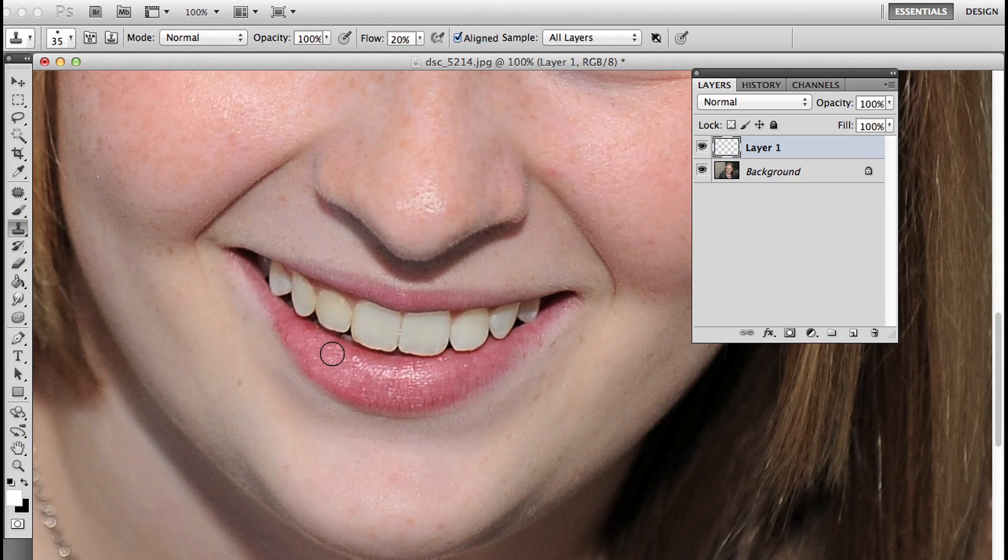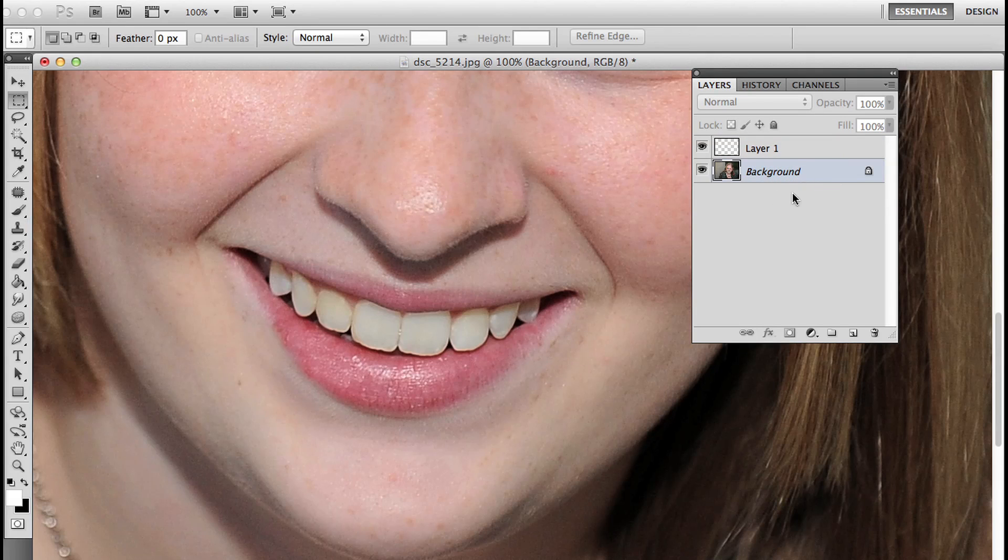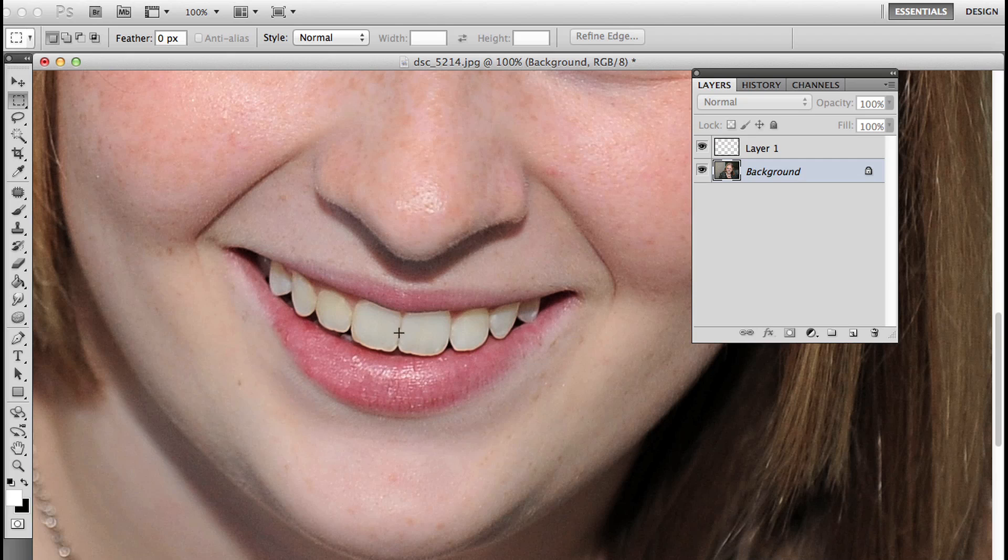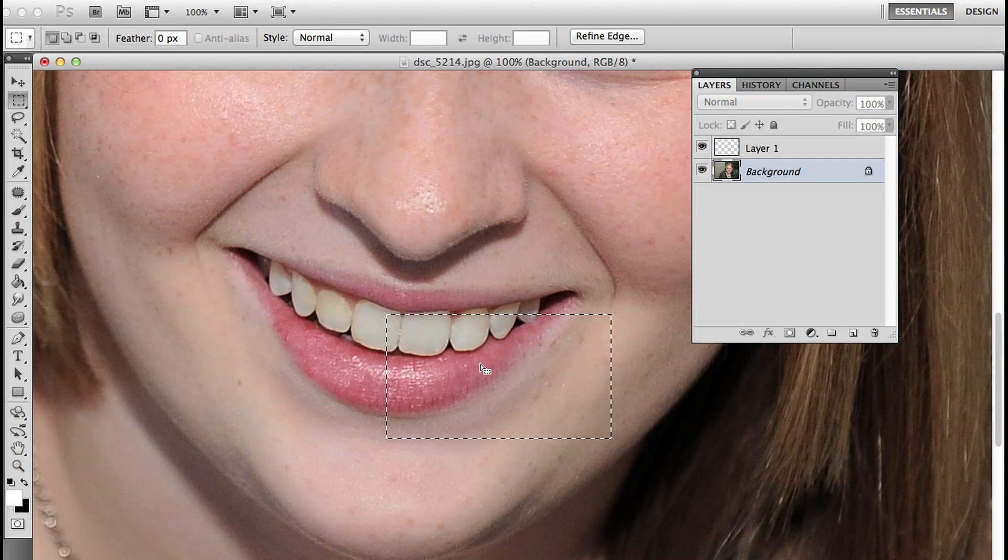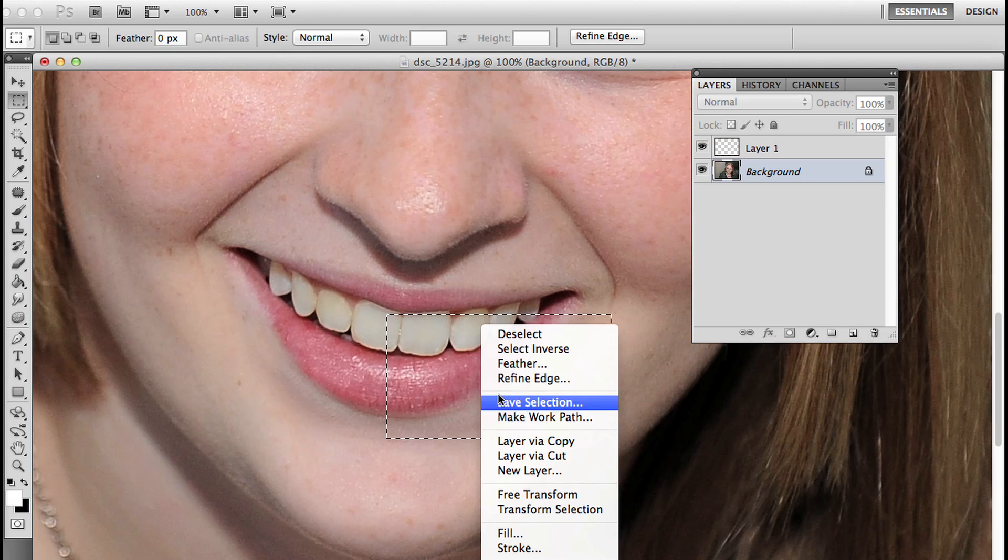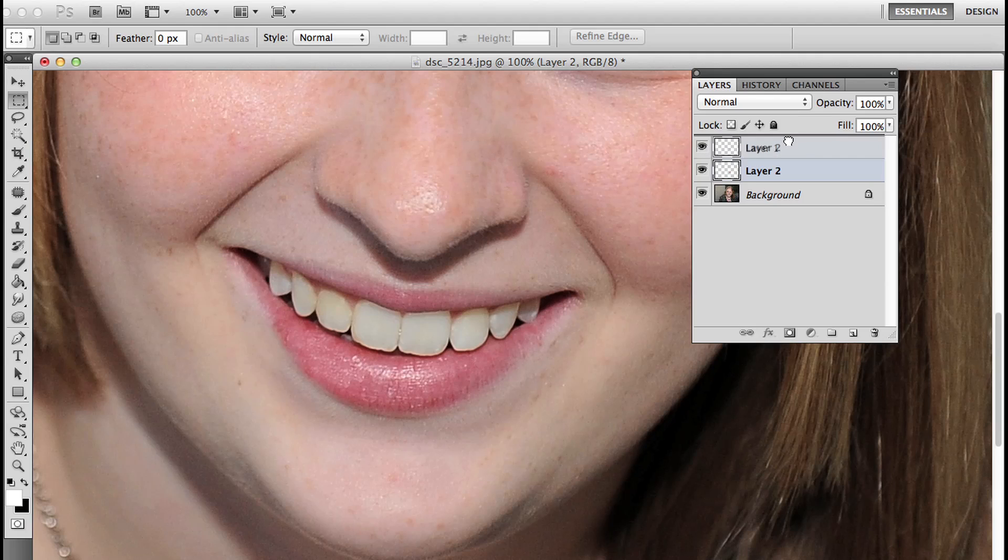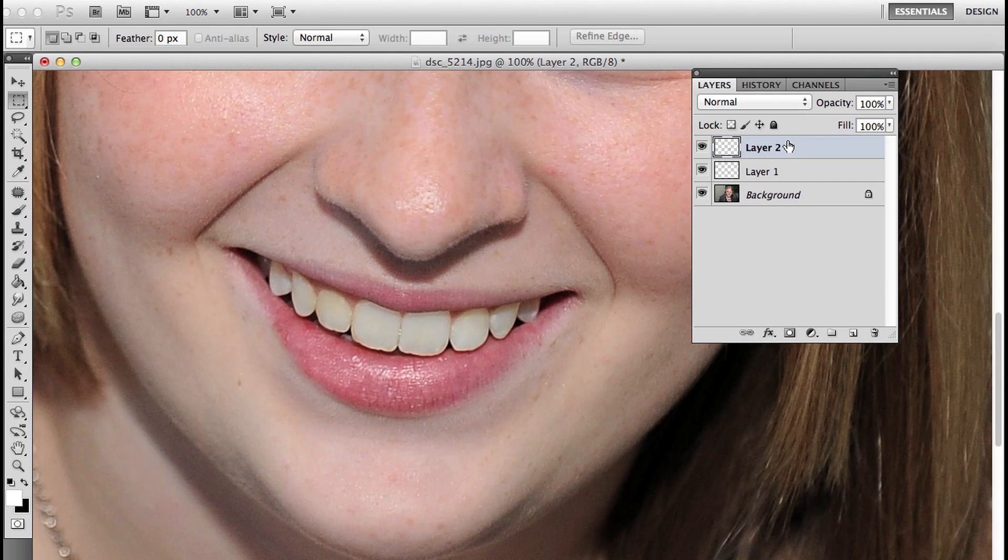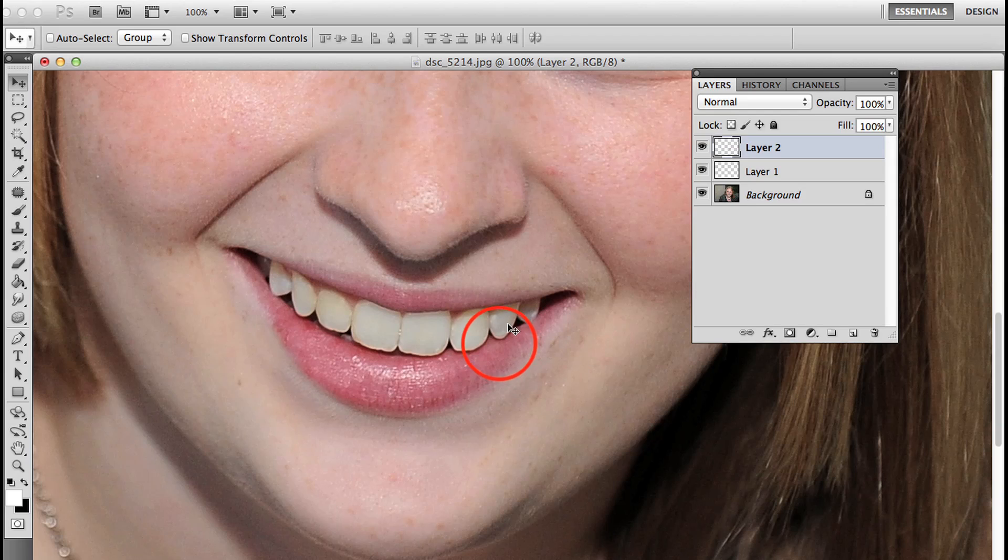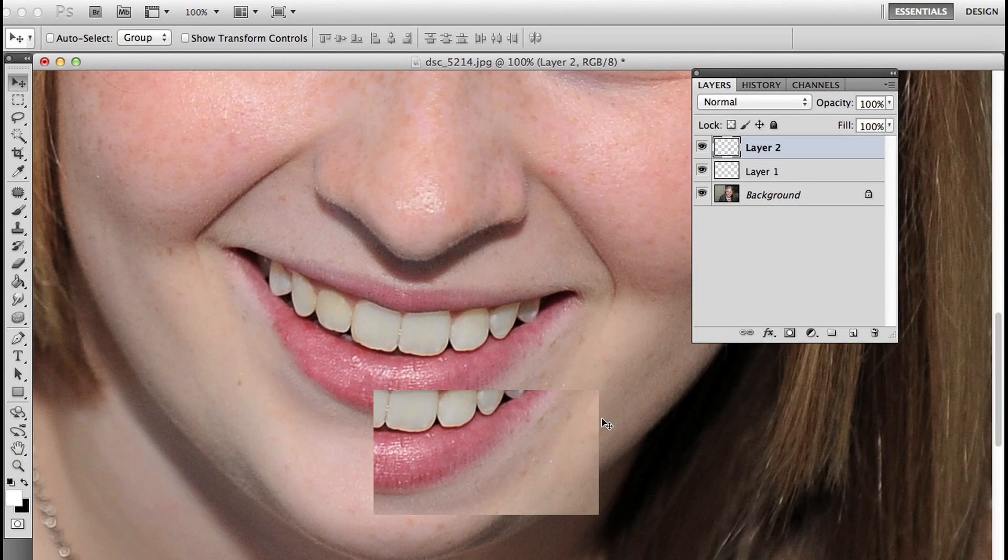What I decided to do is click on the background layer to select it, press M to select the marquee tool, click and drag this side of the lip, right-click inside the selection and choose layer via copy. I'm going to move this layer 2 above layer 1, which is the layer I just used the clone stamp on. V to access my move tool, and I have this section of the lip on layer 2.